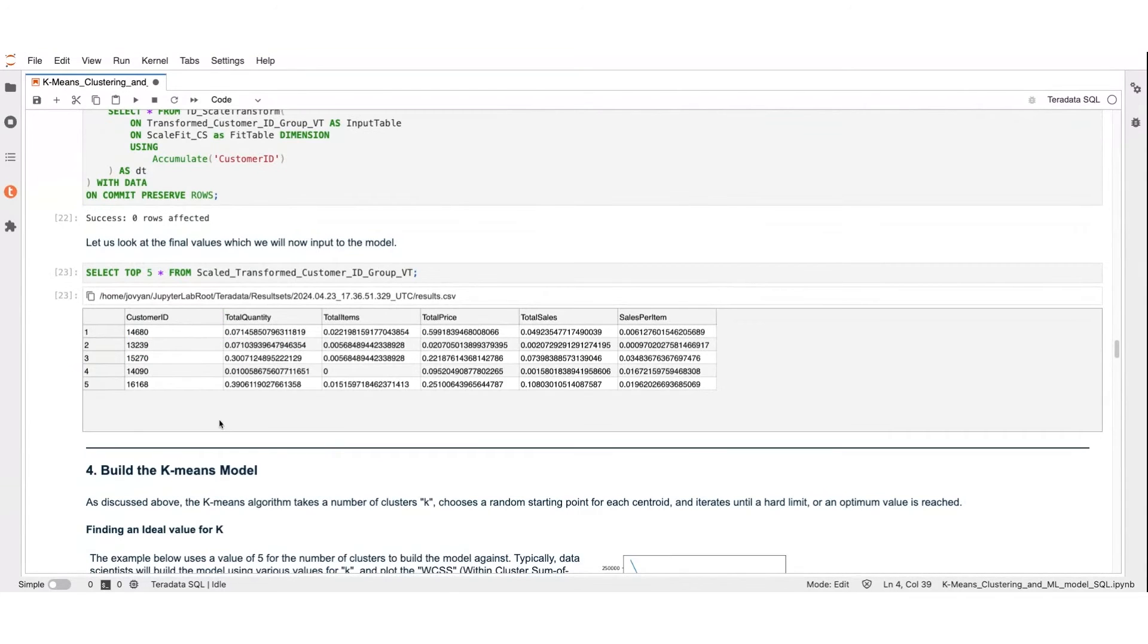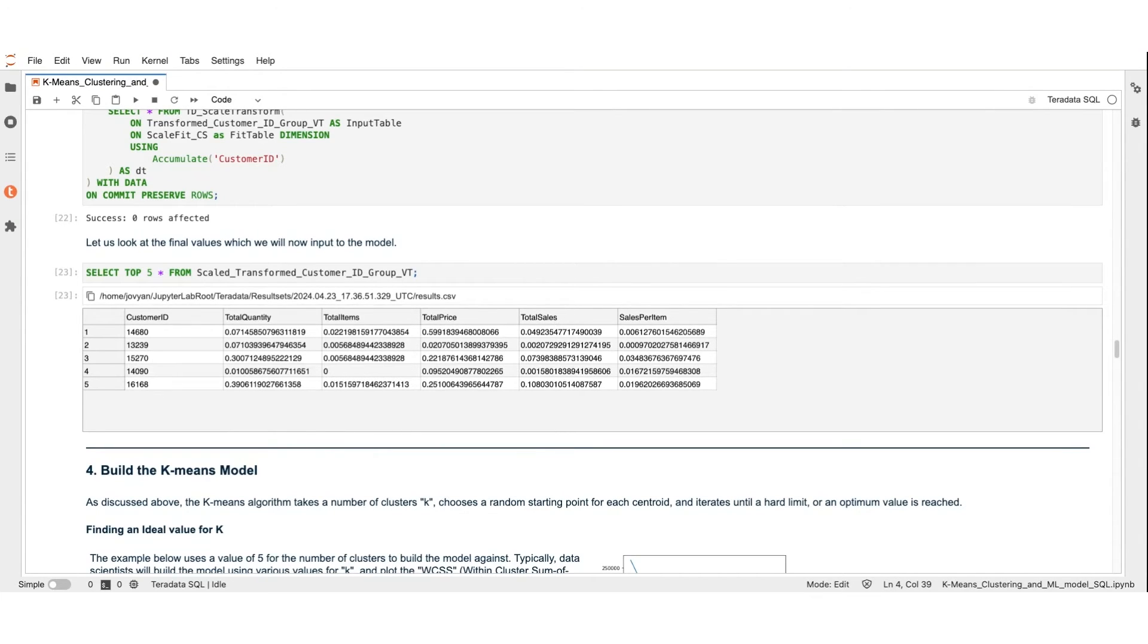And here we see that total quantity, total items, total price, total sales, and sales per item are scaled uniformly as required by our chosen clustered method.